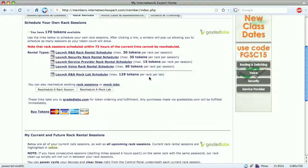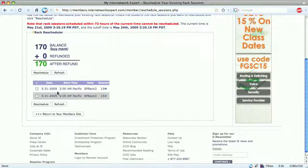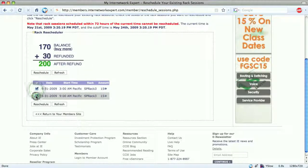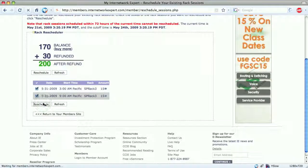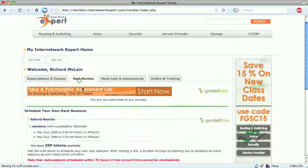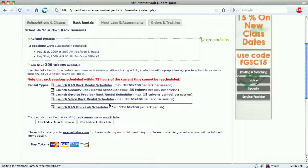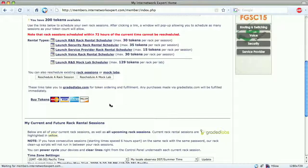We have up to 72 hours before the session starts to unschedule at no cost. We click to reschedule a rack session and see our current balance and upcoming sessions. Checking the two previously scheduled sessions, we can see we'll be refunded the entire 30 tokens, leaving us with 200 tokens remaining. We click Reschedule, drop back to the dashboard, click Rack Rentals, and see that two sessions were successfully refunded. And that's it for scheduling and unscheduling CCIA service provider rack rentals.